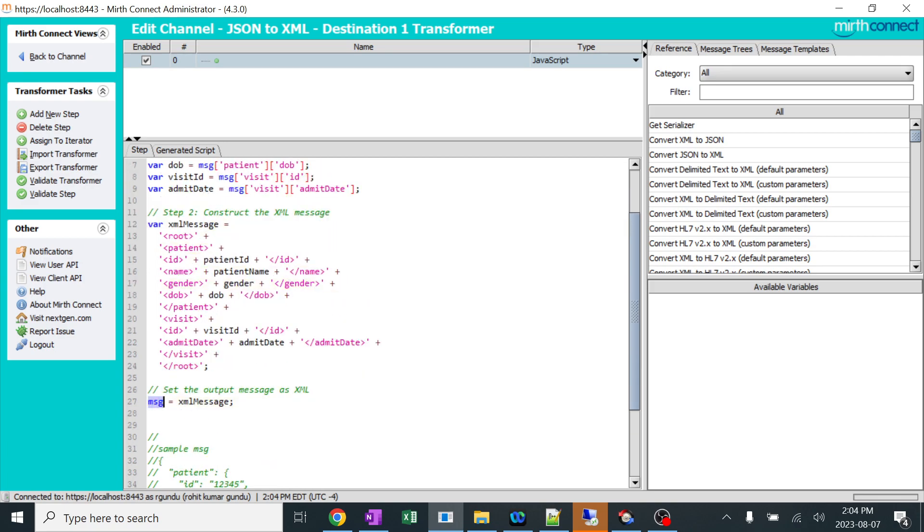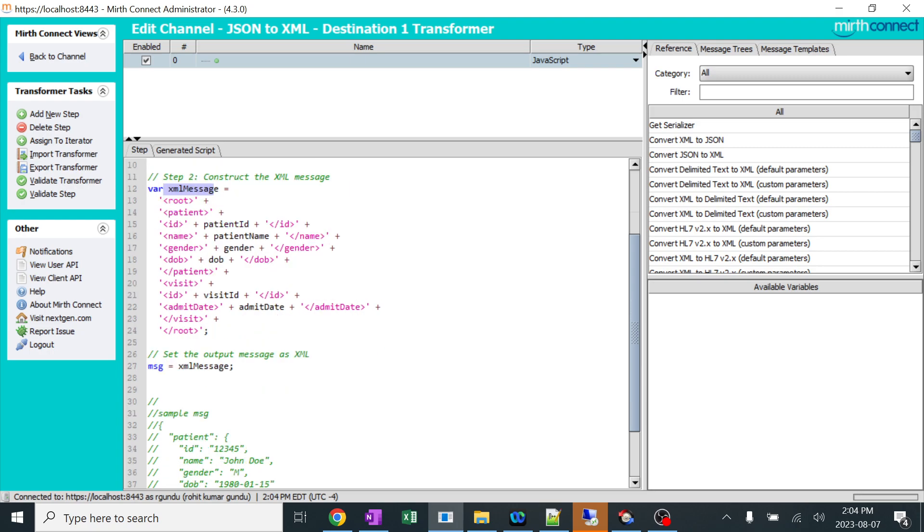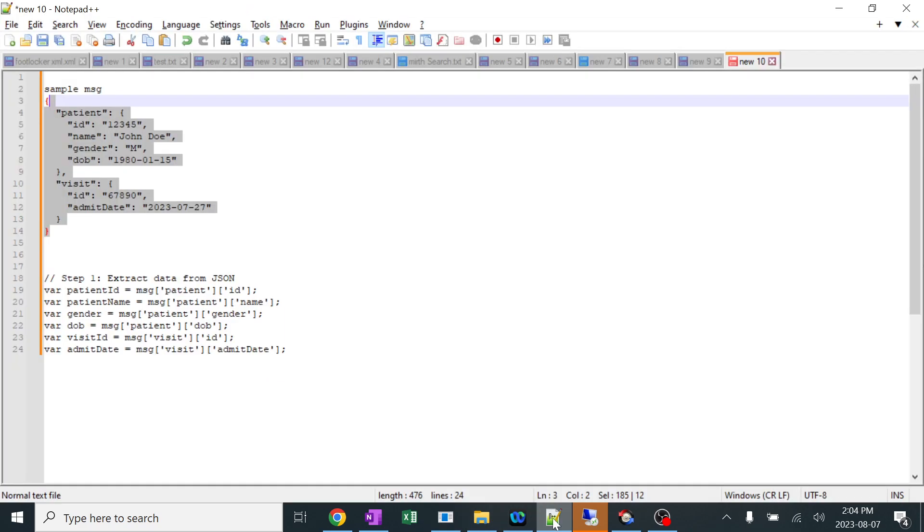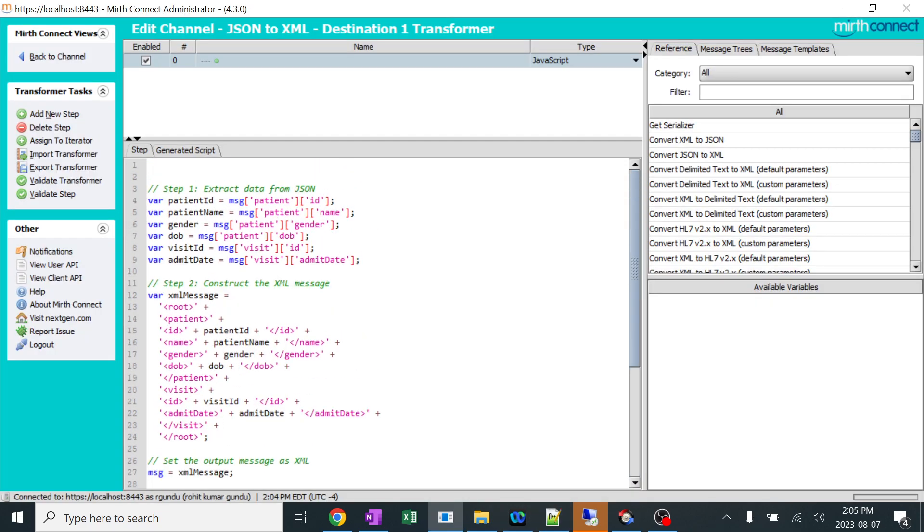Now let's go back to code. MSG is nothing but the final output, whether it's from the source or the destination. The MSG variable is the complete output. So this XML message, we are copying it to the MSG variable, which is nothing but the output. And for understanding purpose, I already gave a sample message over here, which is nothing but the similar sample message. Now let's see how this is going to work.